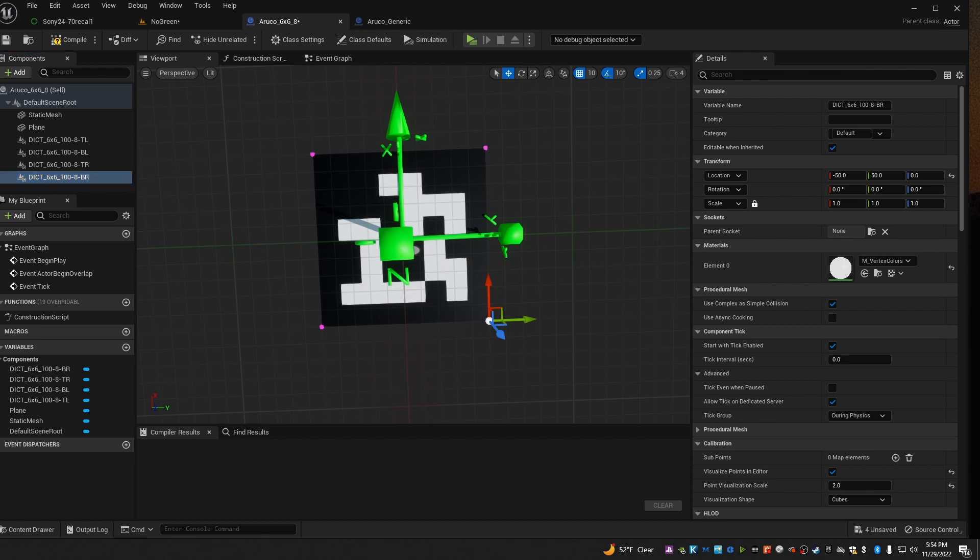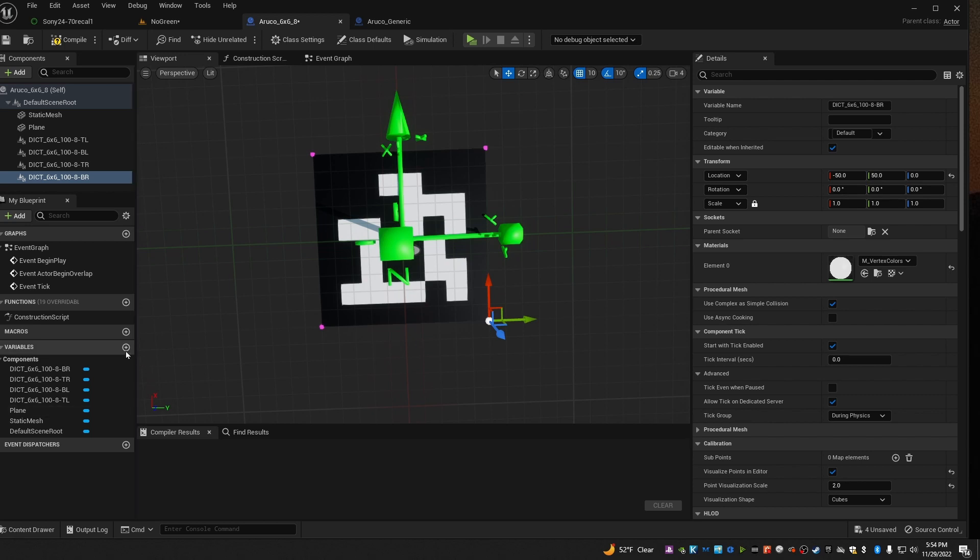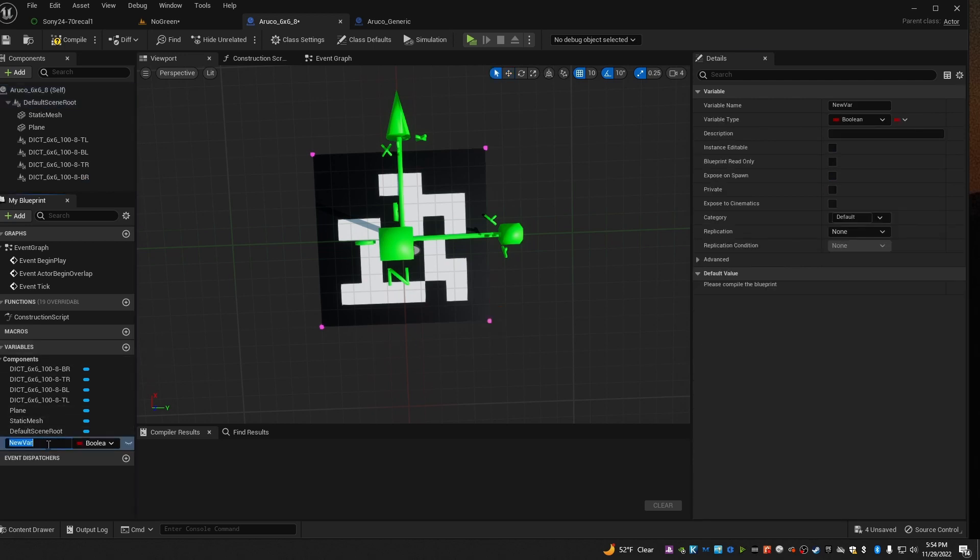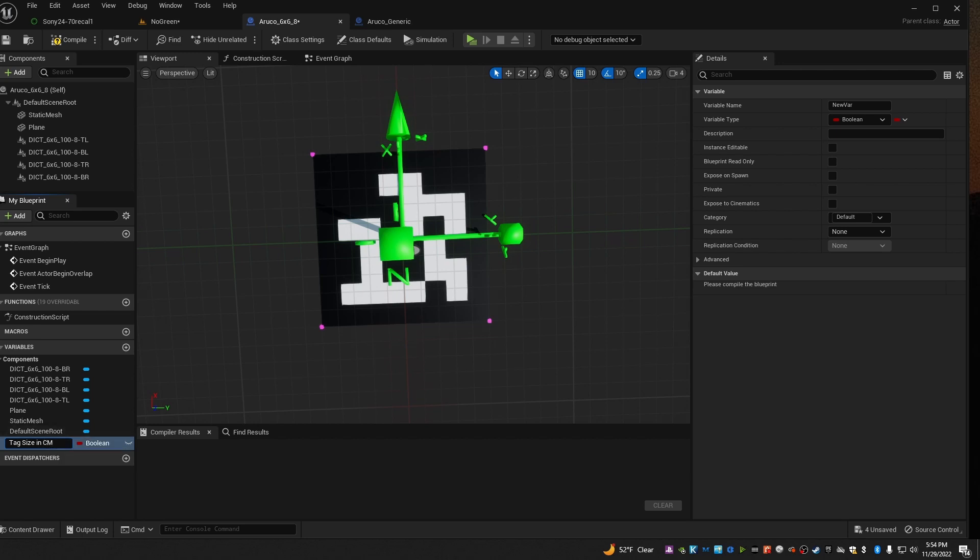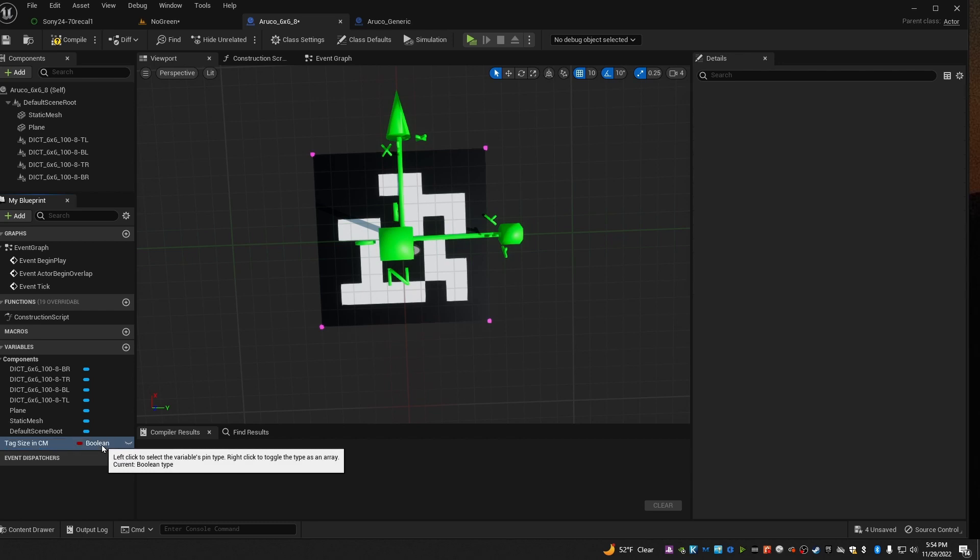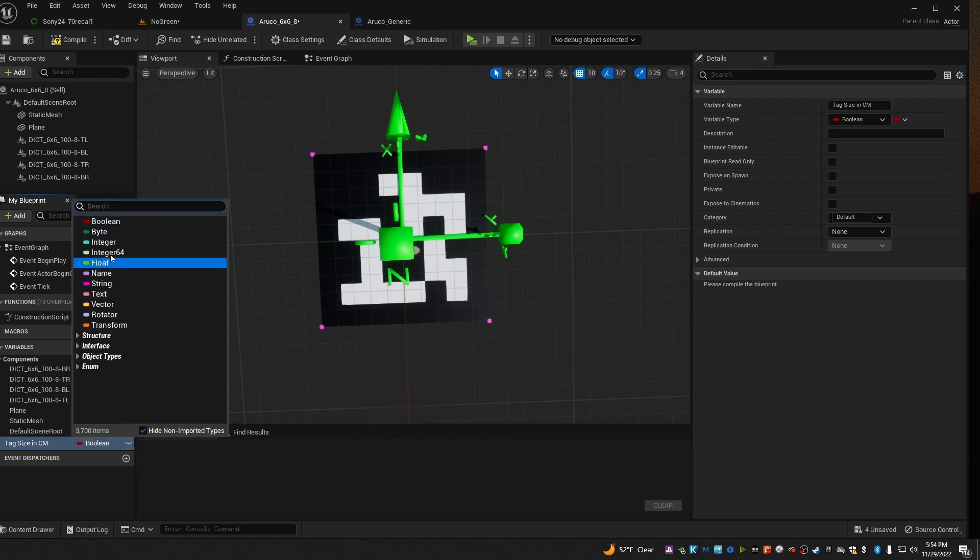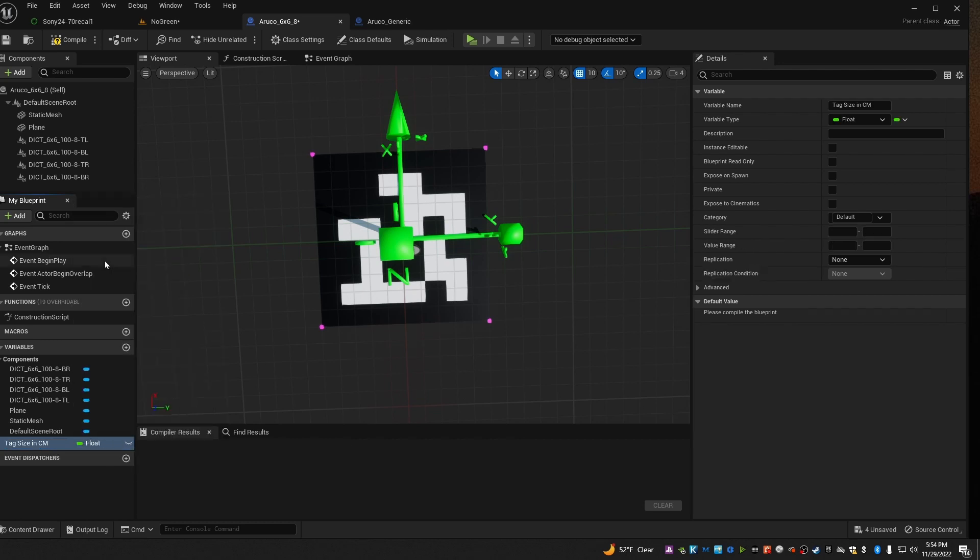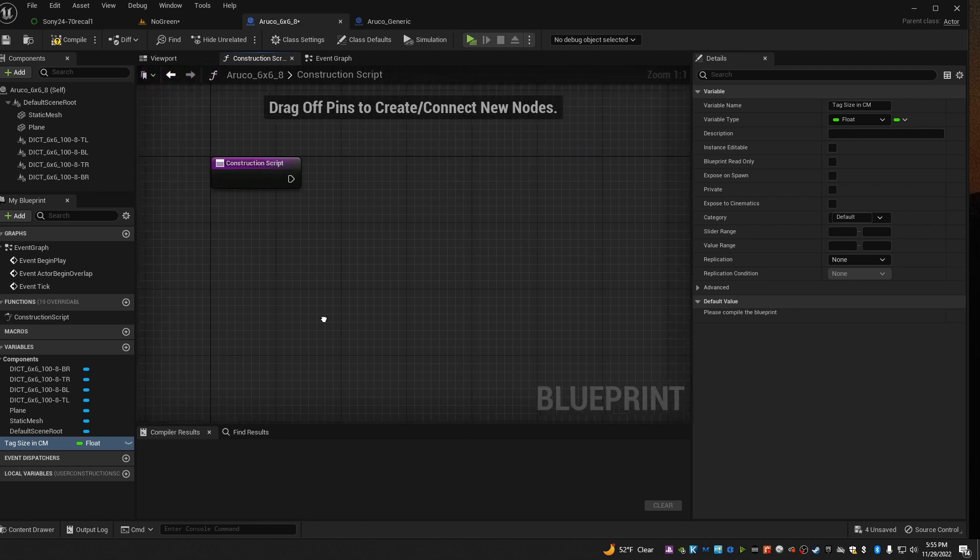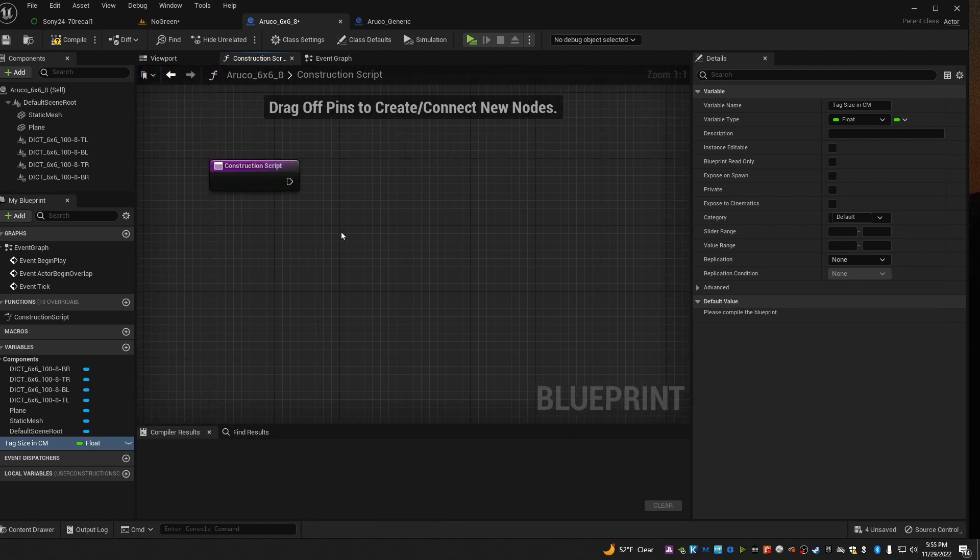Now we've built us a tag and it's ready to use, but it's kind of big. It's actually about a meter across right now. But there's a quick and easy way to make it sizable to whatever size you need, and make it very easy. Start by creating a variable, and we'll call that tag size in centimeters. Make sure that's a float. Now go on to the top here and click on Construction Script. The Construction Script is a special blueprint that runs every time an object gets created or changed.